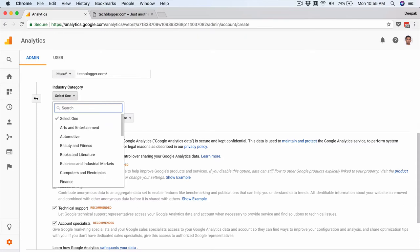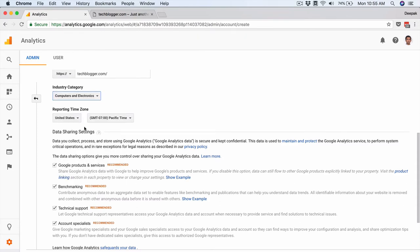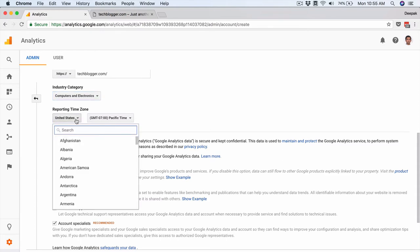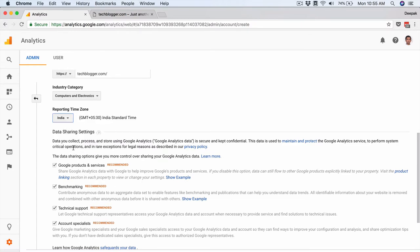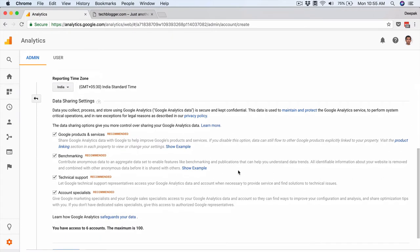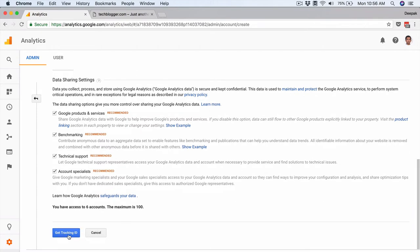Selecting the industry category is optional — that is just for Google to understand what the site is about. If I search for tech, nothing comes up, so I will select Computers and Electronics. The reporting time zone is very important; you need to select the time zone where you are from. If you make a mistake here it is tricky to change later — I had DigitalDeepak set to US time zone and it confused my statistics, mixing Sunday and Monday traffic.